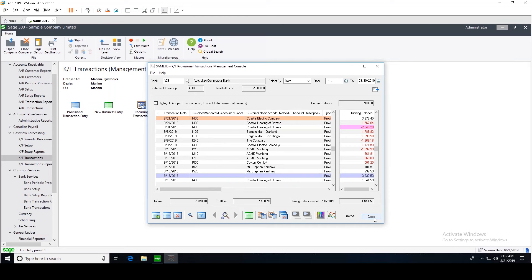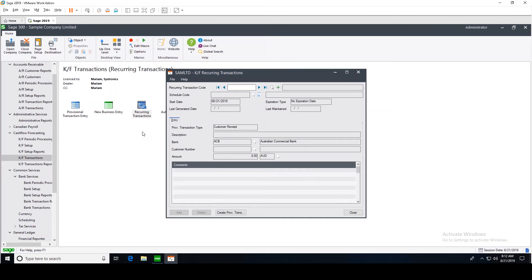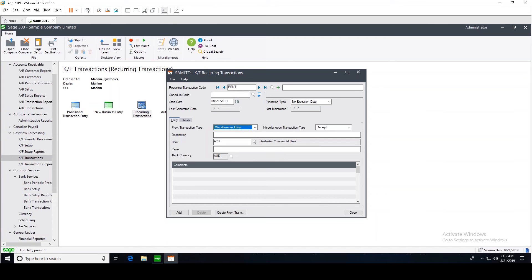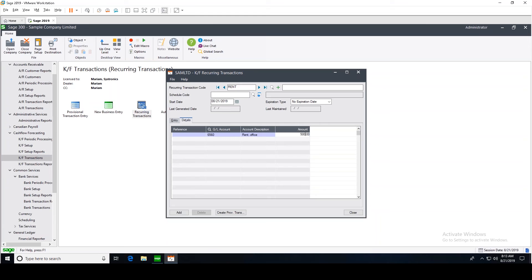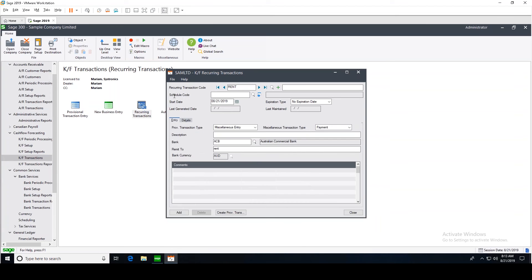Cash Flow Forecasting also allows you to create recurring transactions, which are templates for provisional transactions. You can generate provisional transactions based on recurring transactions periodically or on specified dates. For example, you can create a template for rental service payments and generate provisional transactions for future periods with a click of a button. Let's create a recurring transaction — we'll name it 'Rent', and it is a miscellaneous payment. Let's add the GL account for the payment — the rental account — and we expect to make payments of $500 each month.